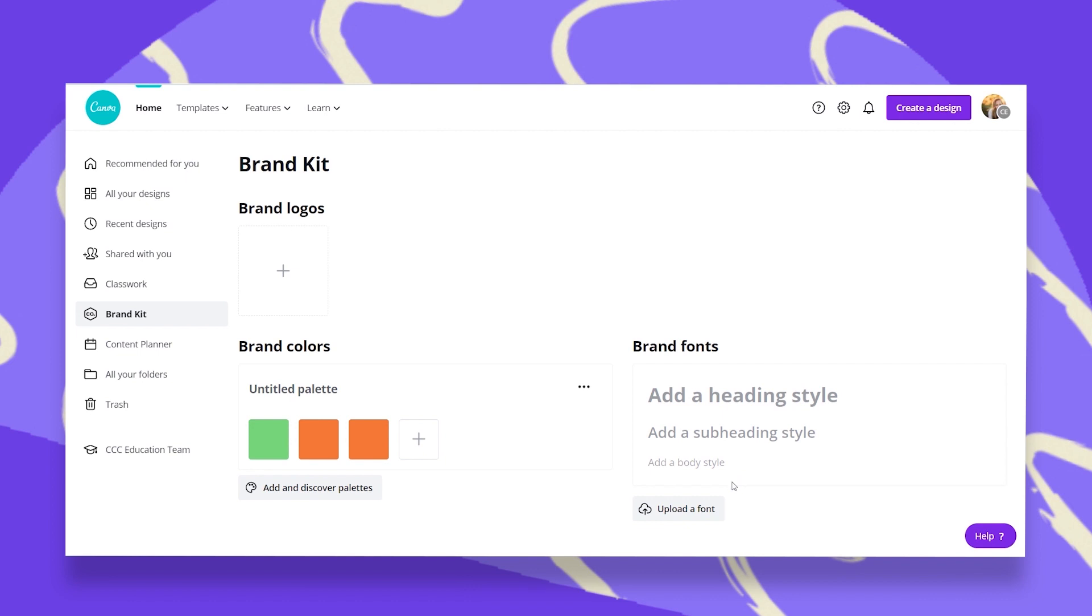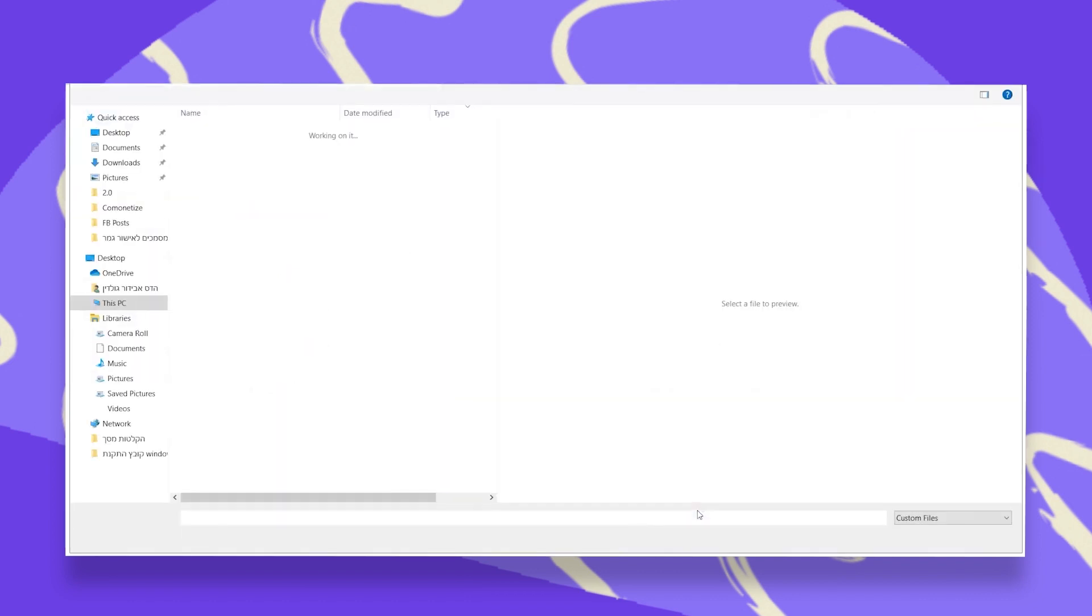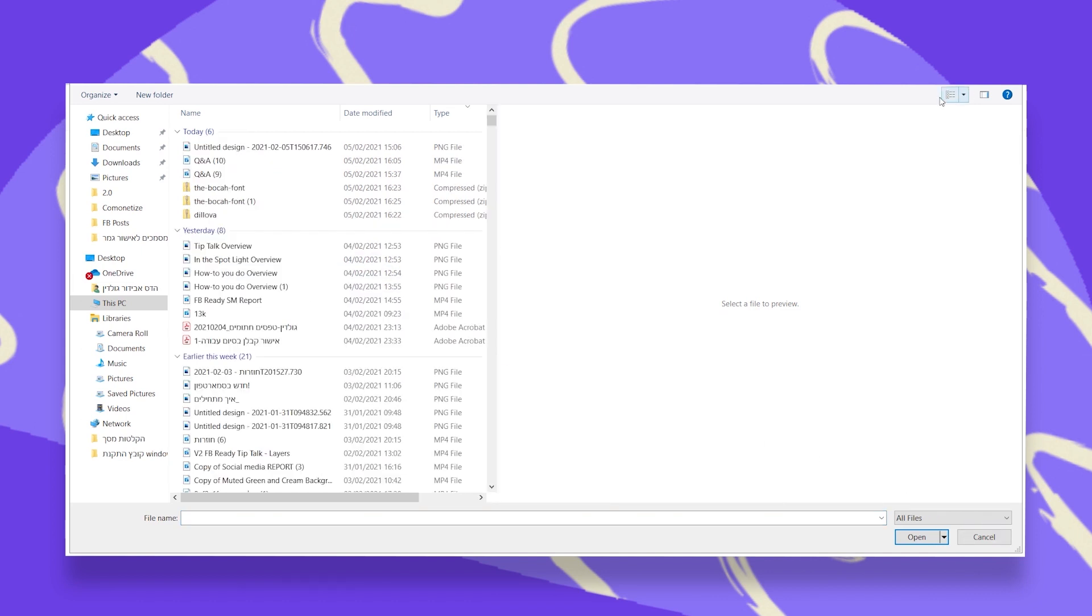Here you will just click on upload a font, and then you will be redirected to wherever you saved your downloaded font. I'll click on mine.